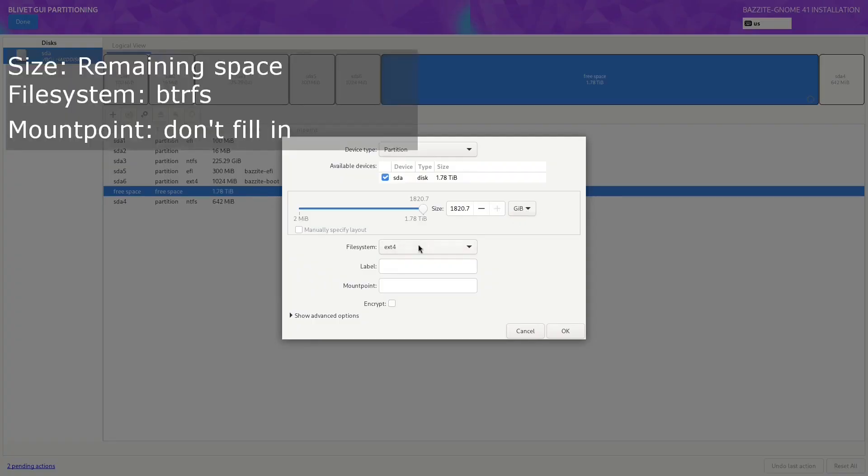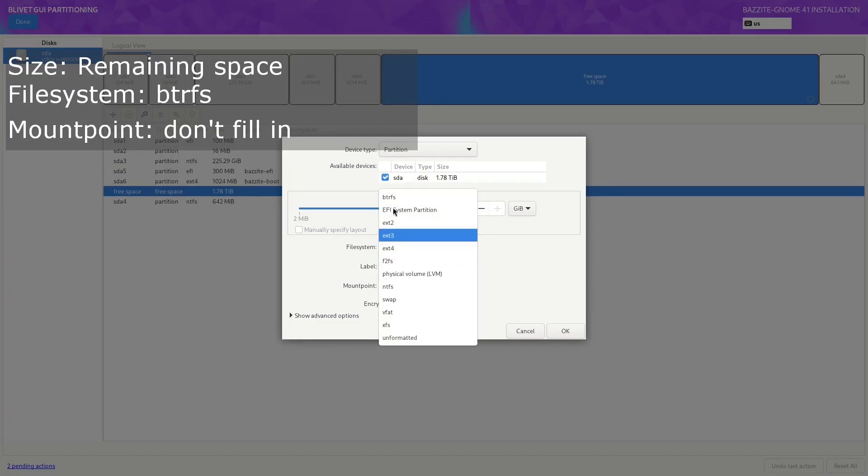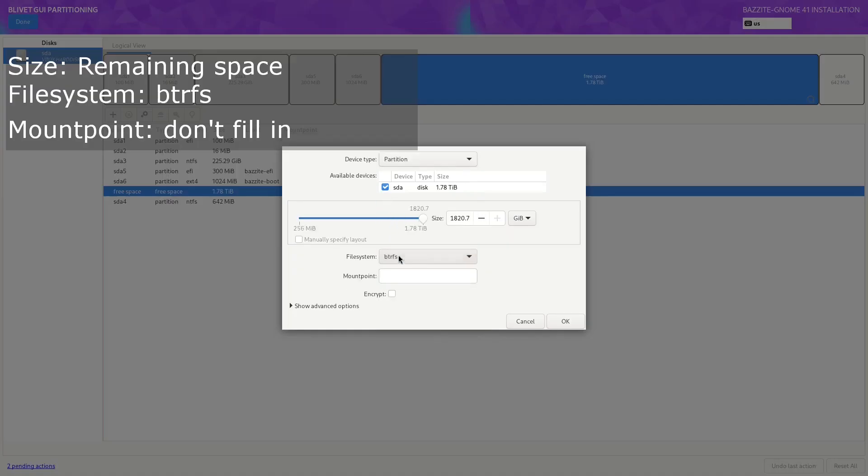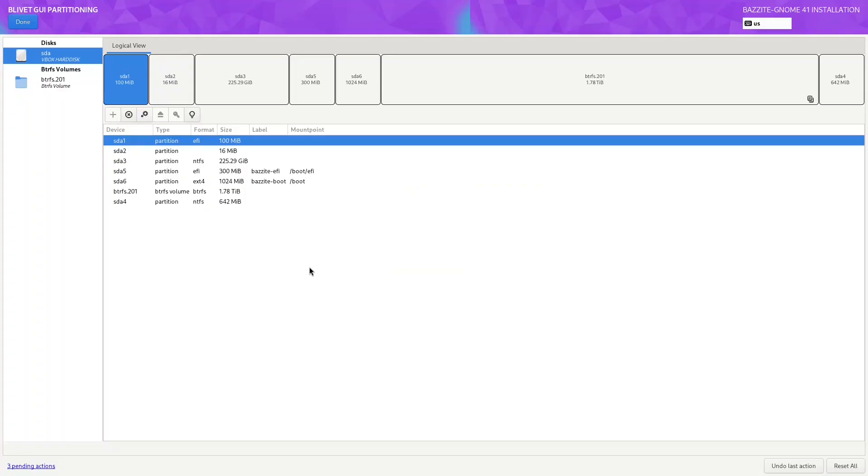Next we're going to make another partition. This one we're just going to leave it to use the rest of the free space. We're going to change the file system to BTRFS and leave the mount point blank. Now we need to configure our BTRFS volumes.